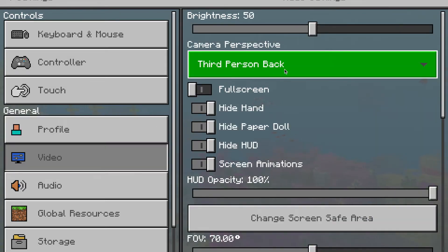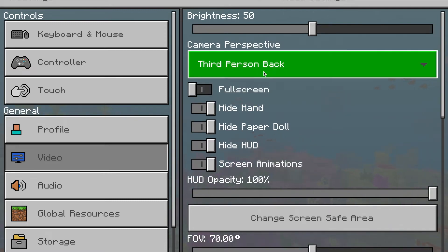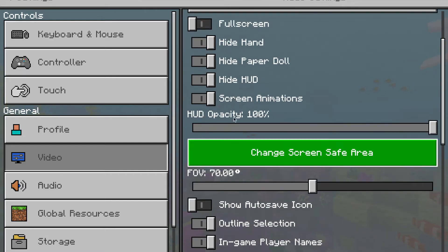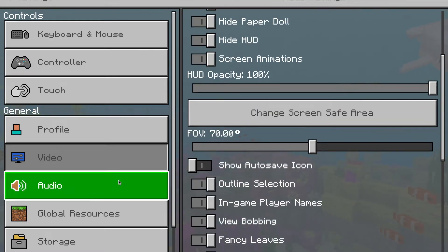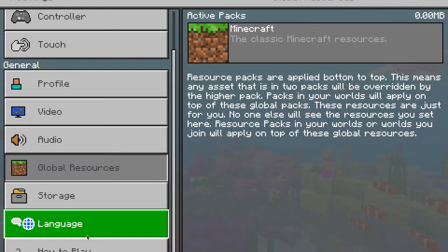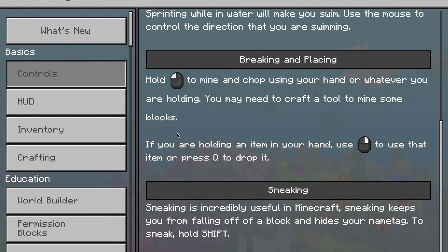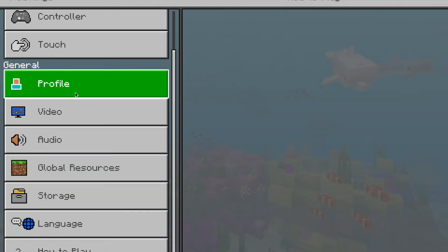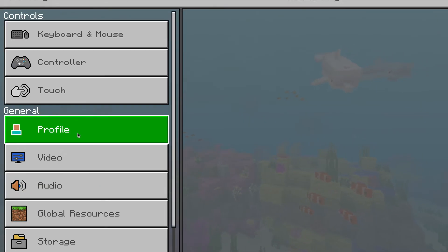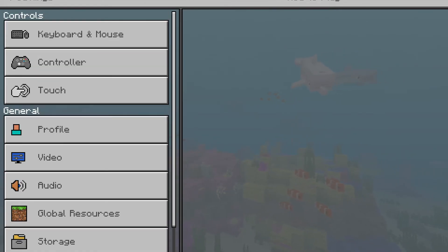Under video, I like third person — what is your default point of view? I like the third person back point of view. You can hide these other things in the settings. Global resources you could probably leave. Under how to play, they have lots of other great stuff. If you have never used this before, it is a nice place to get started.